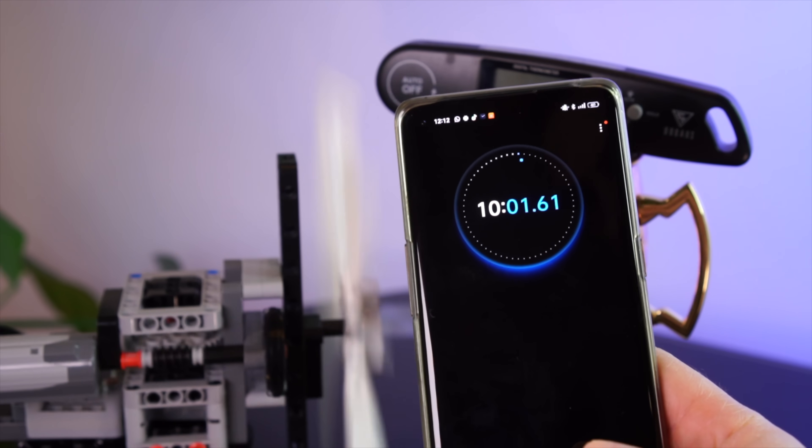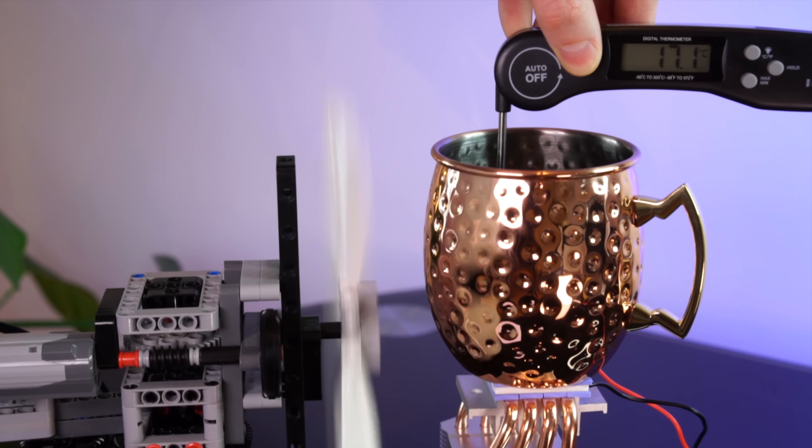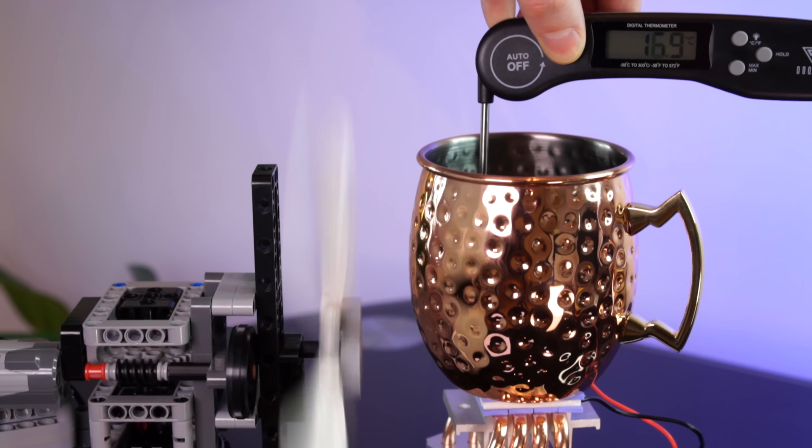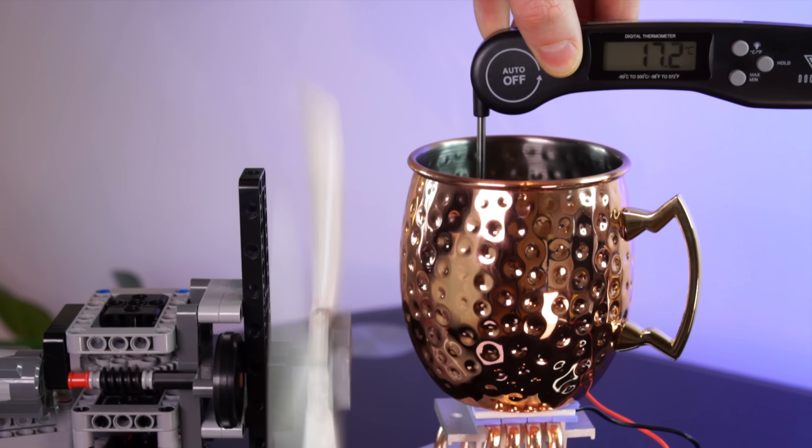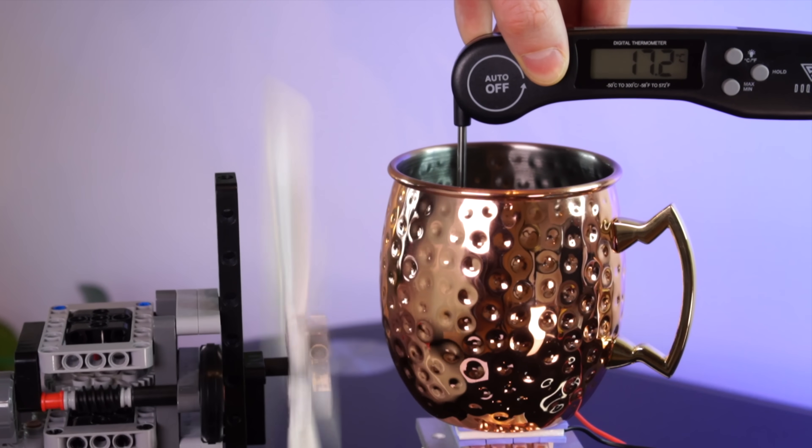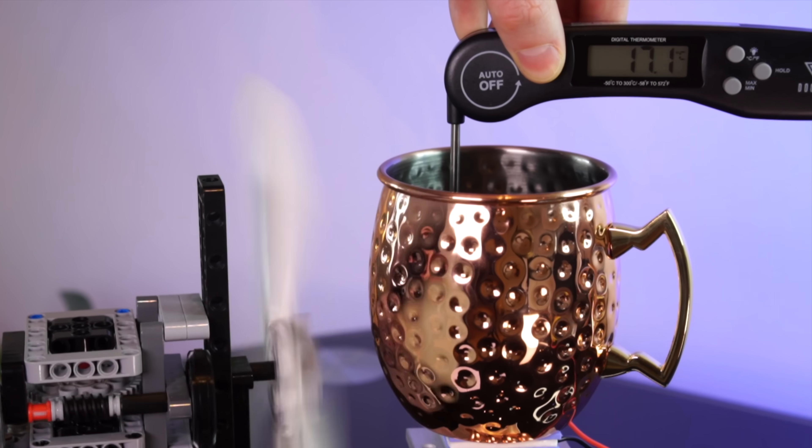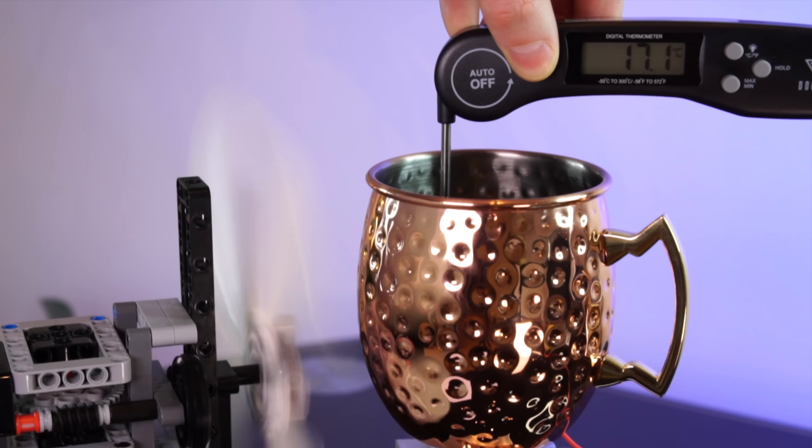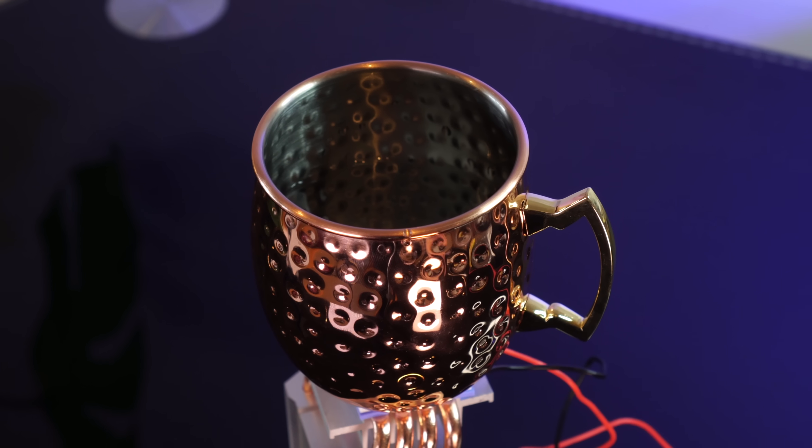Alright, the moment of truth. Yeah, about 17 degrees C. So this thing took us 10 minutes to drop the temperature by 3 degrees. That's gotta be worse than my fridge. There's gotta be a better way.